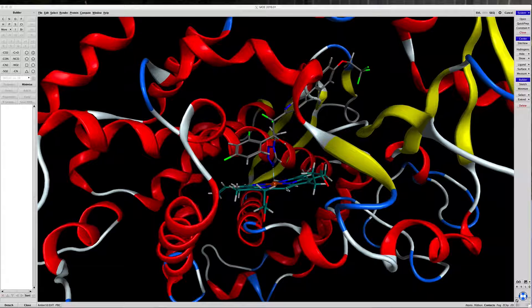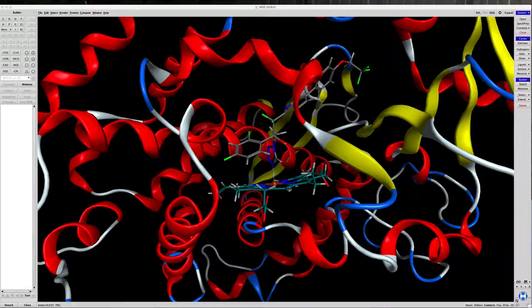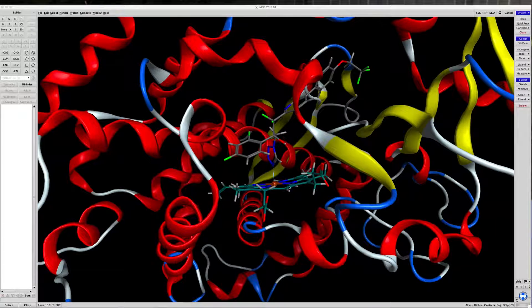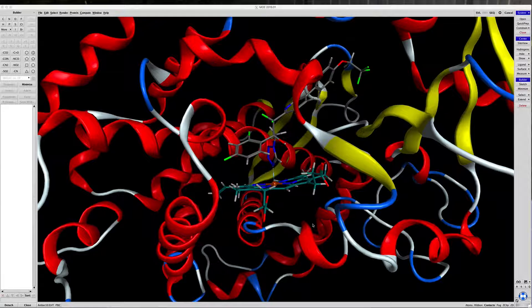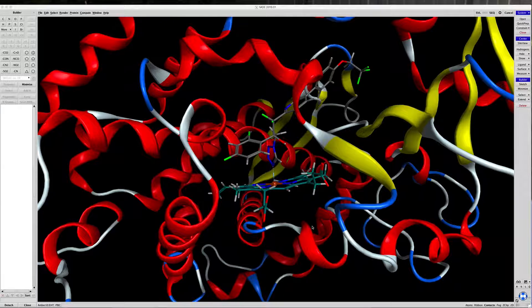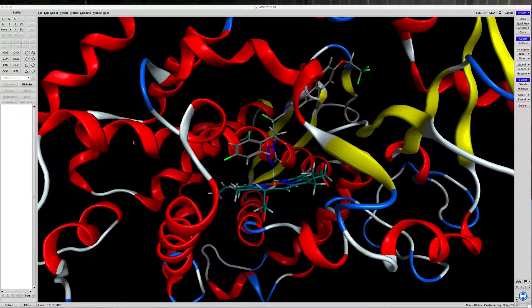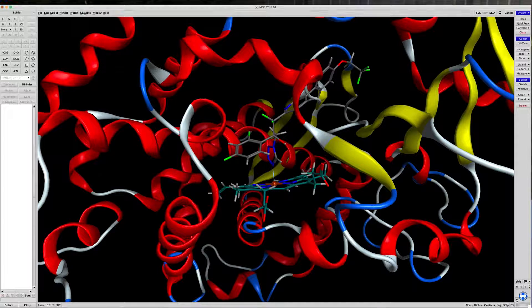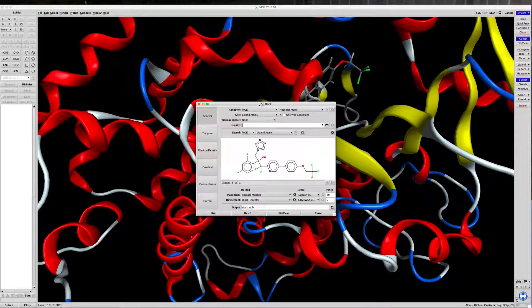I've changed the colorization of the heme to make it more visible, and I've removed the side chains and backbone residues to clean up the window. Let's go up to Compute and Dock so we can get started.